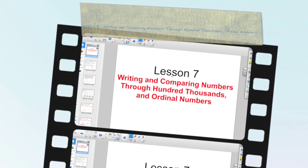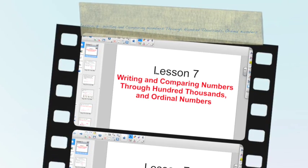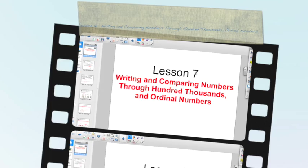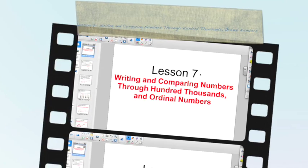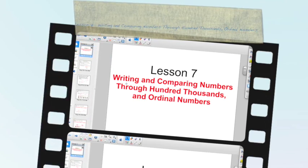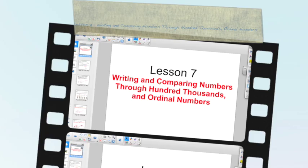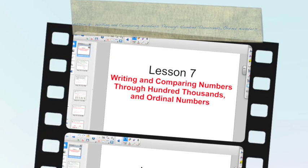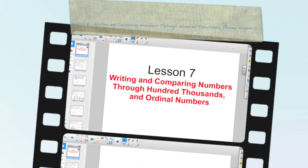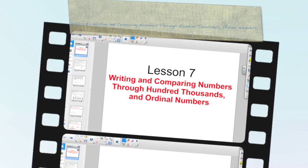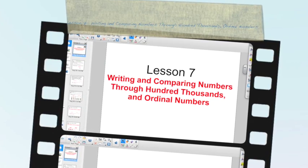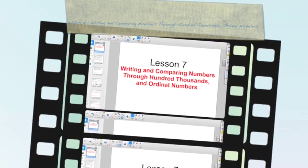Good morning, everybody. We took a swing at it a few days ago, but let's break it down. Today, we're going to talk about writing and comparing numbers through hundred thousands, and we're going to go over the ordinal numbers. So let's take a look and see what we've got coming up.